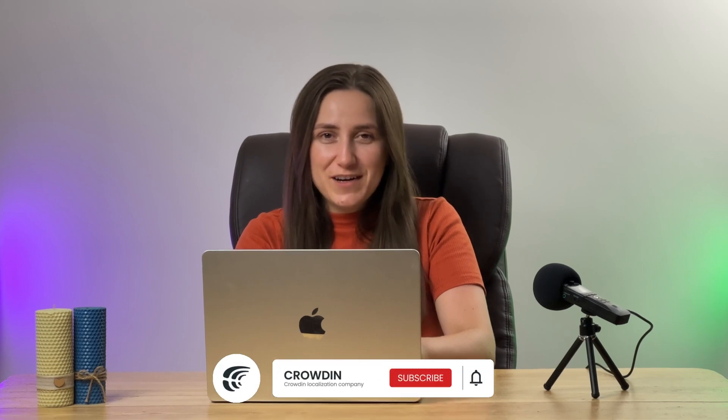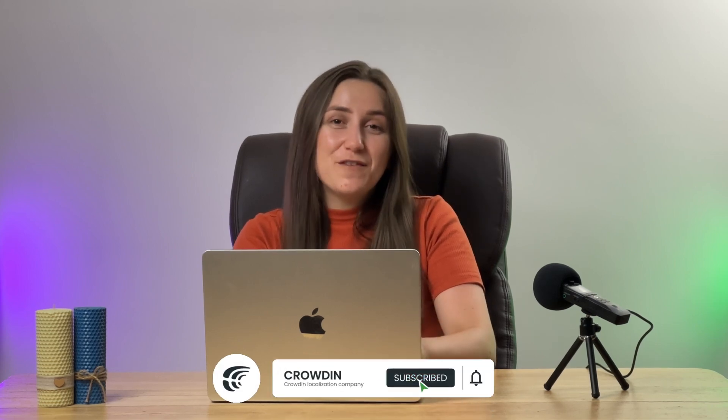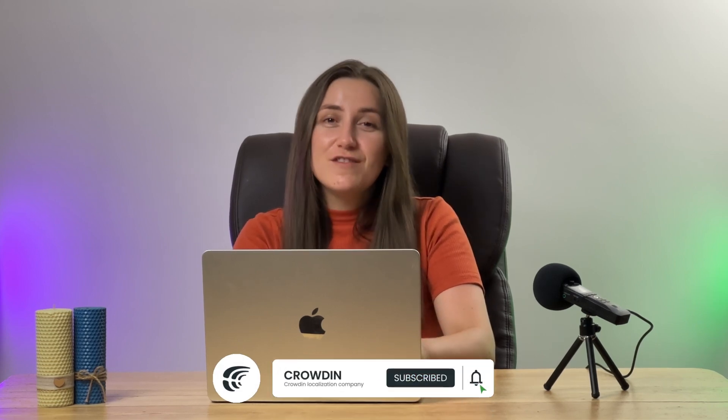And that's it! Now you know how to protect your sensitive information using the PII Detector app. Stay tuned to find out more about other useful features Crowdin has to offer. To learn more and start a free trial, follow the link in the description below. Thank you for watching!